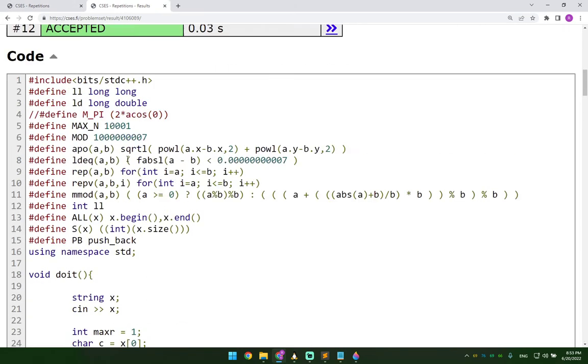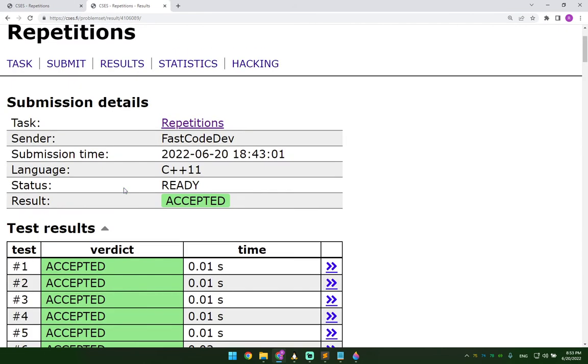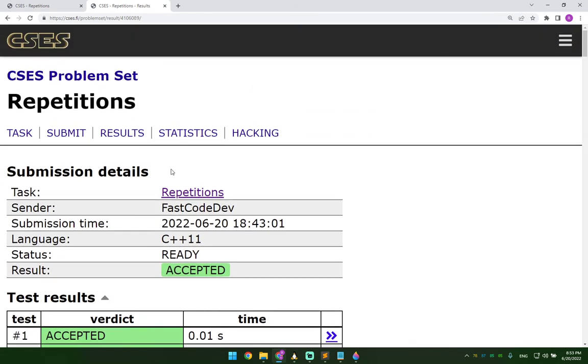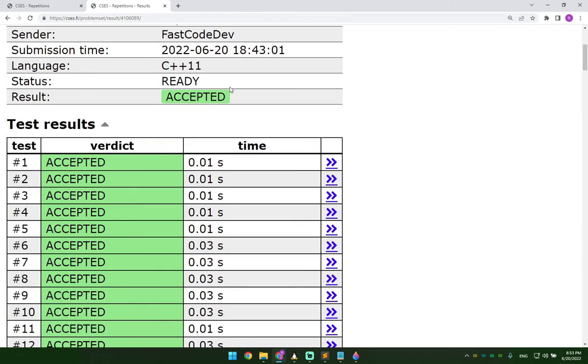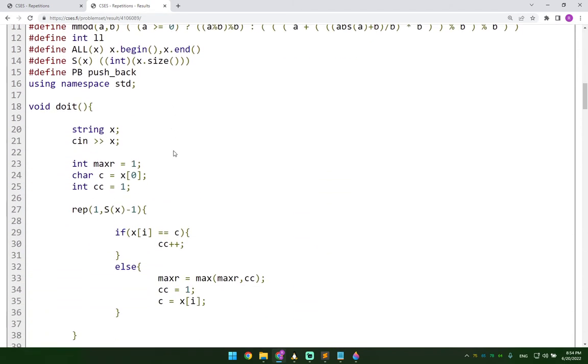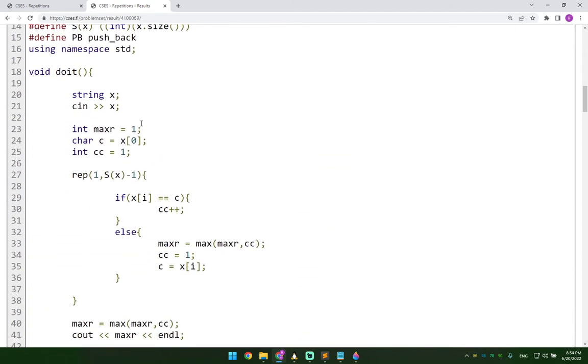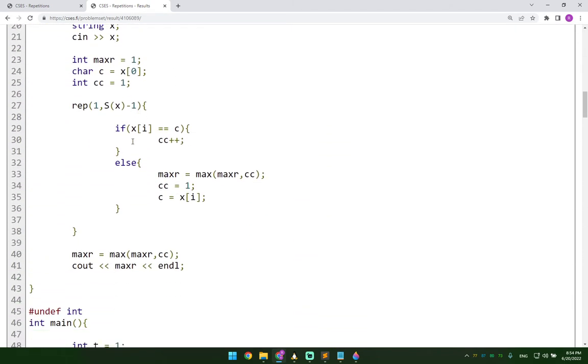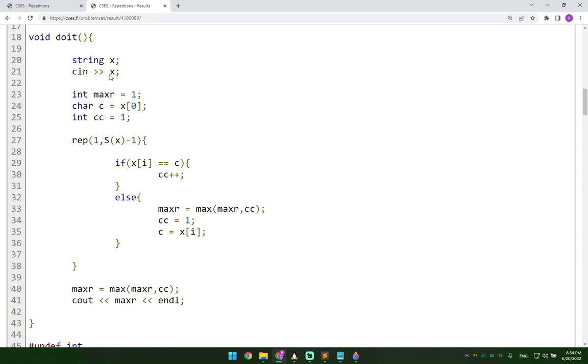So let's look into the solution. This is the solution as you see is accepted. And what I did was the following. So here I'm declaring a string. I'm reading in a string.